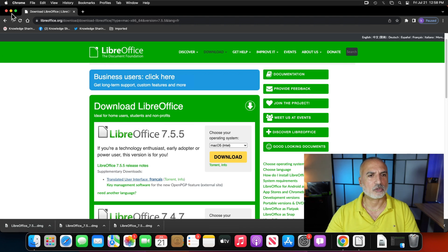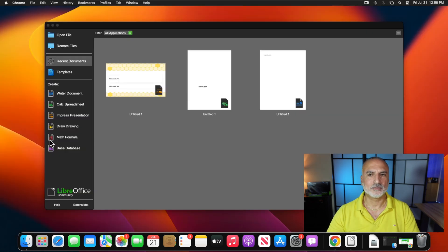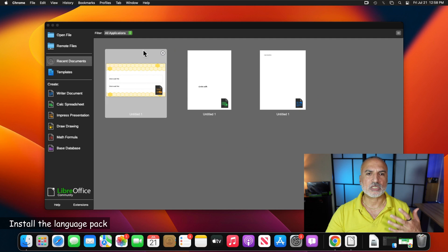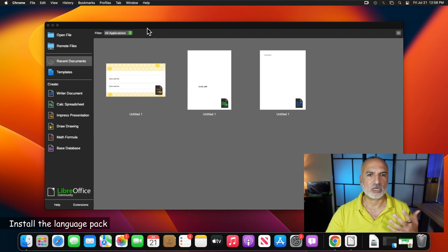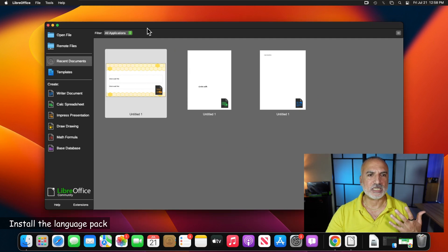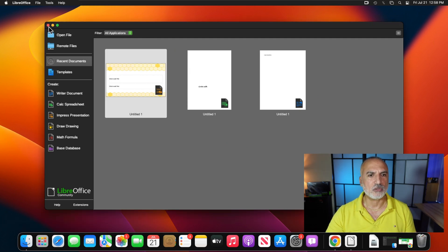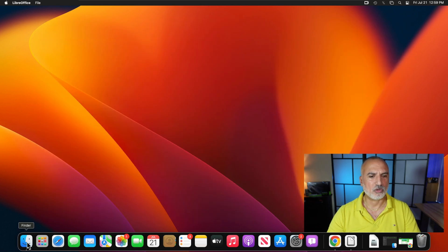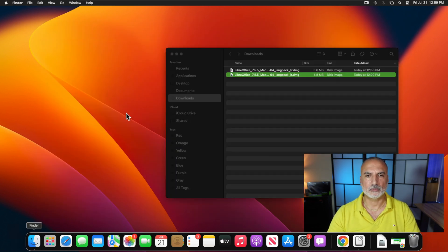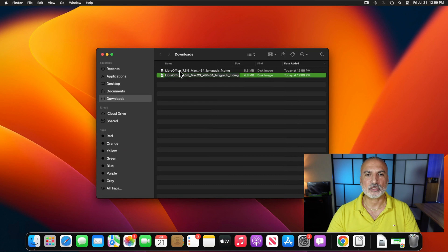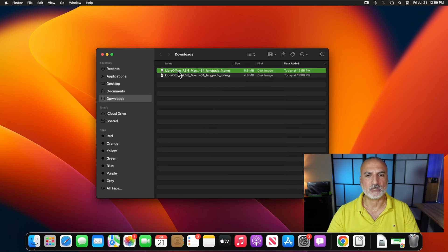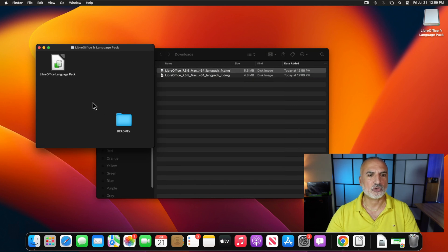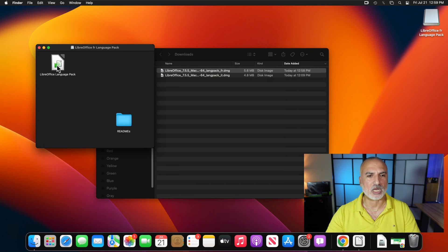Let me minimize Chrome. And here we need to close LibreOffice because if you want to install an add-on for LibreOffice, it needs to be closed. So let's close it also. And let's go to the downloads folder. So click on Finder. So double click on the language pack that you just downloaded. And it will be mounted automatically as you notice.